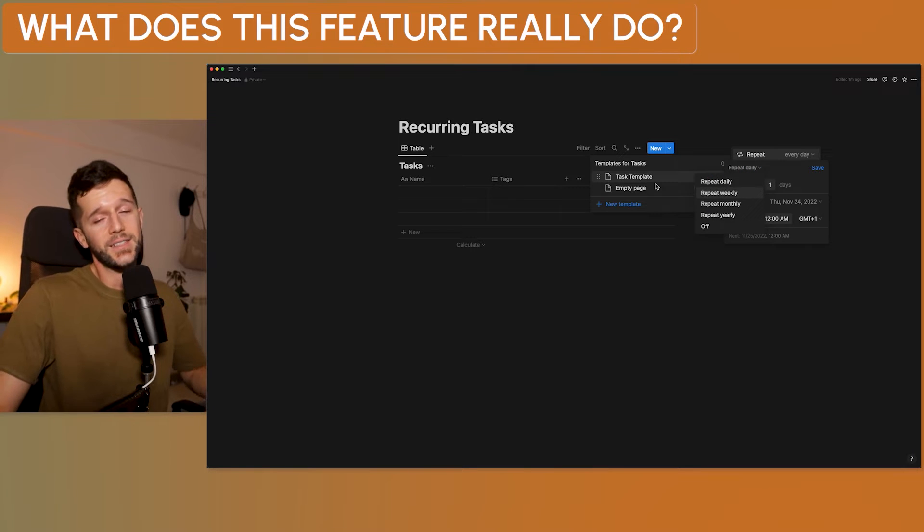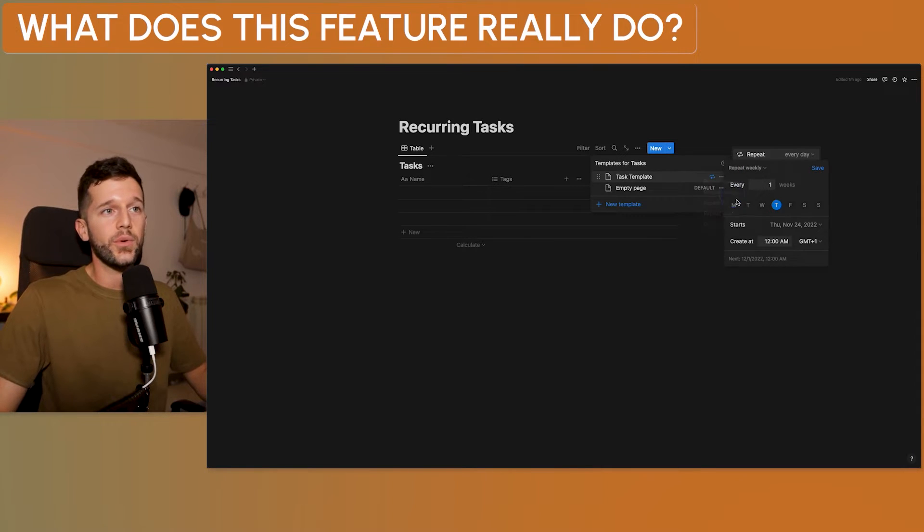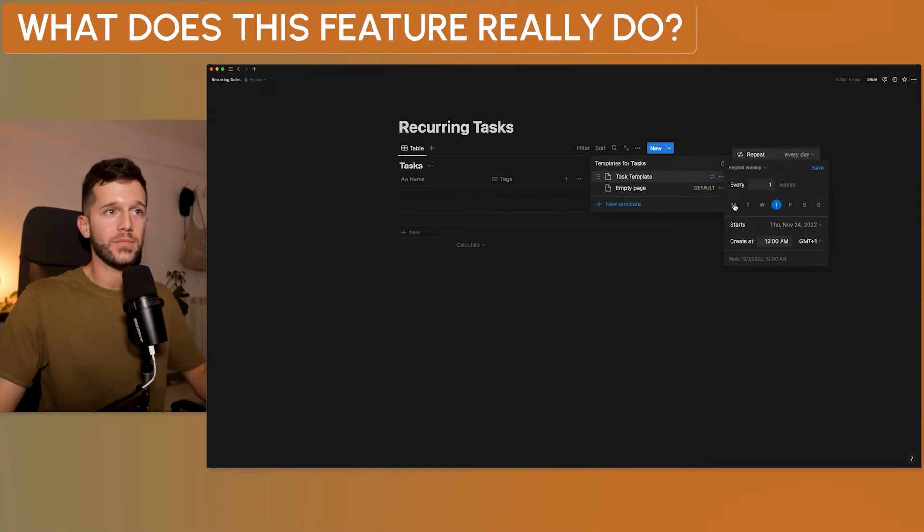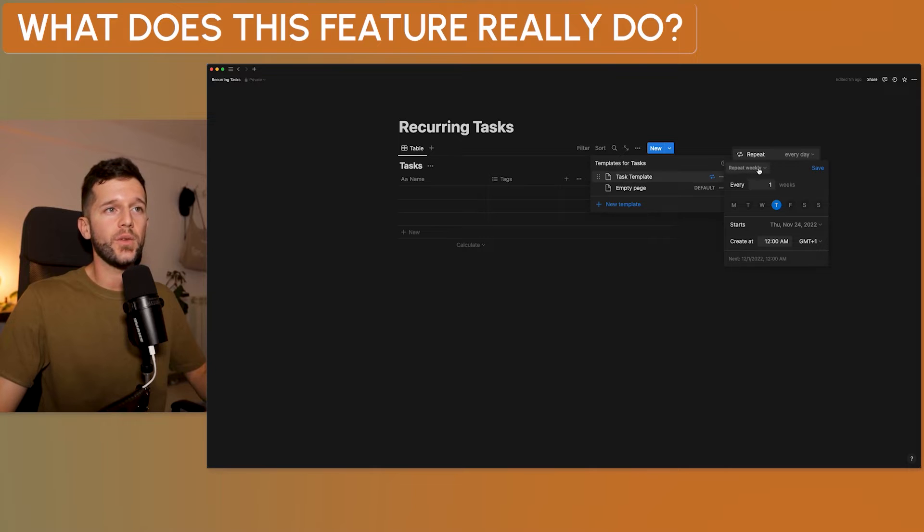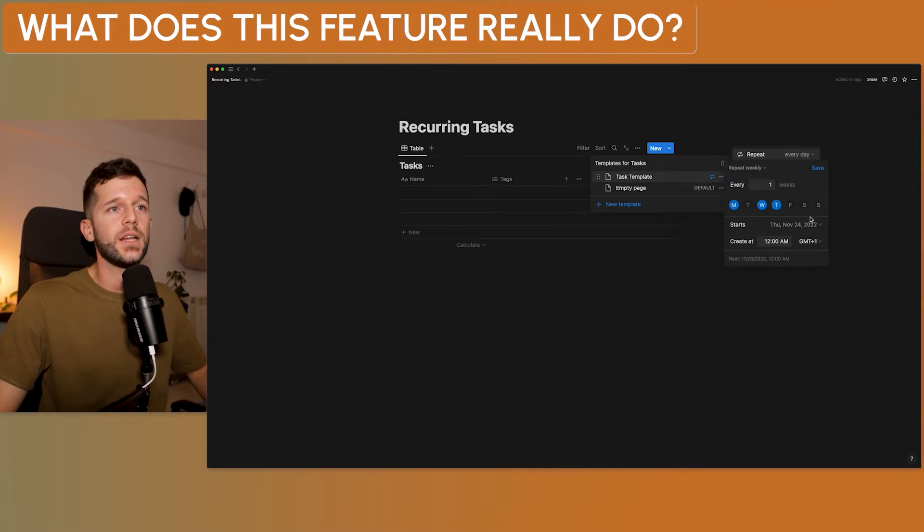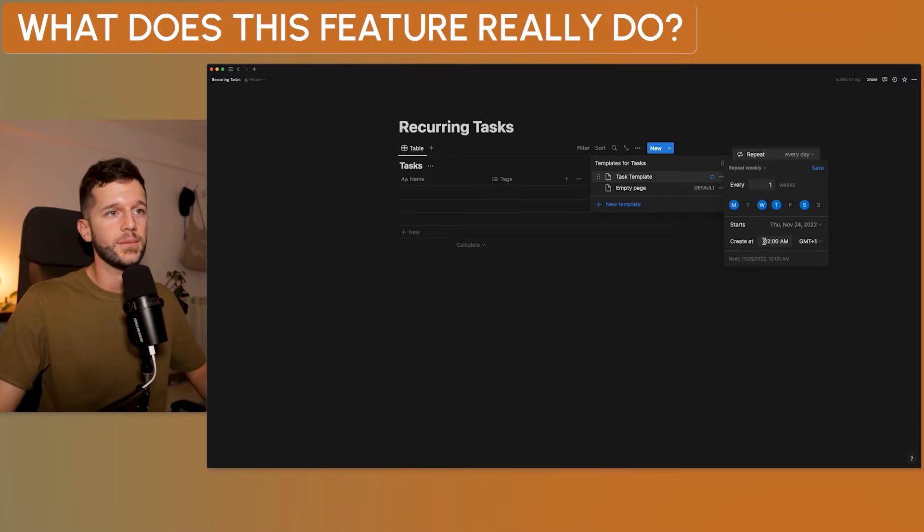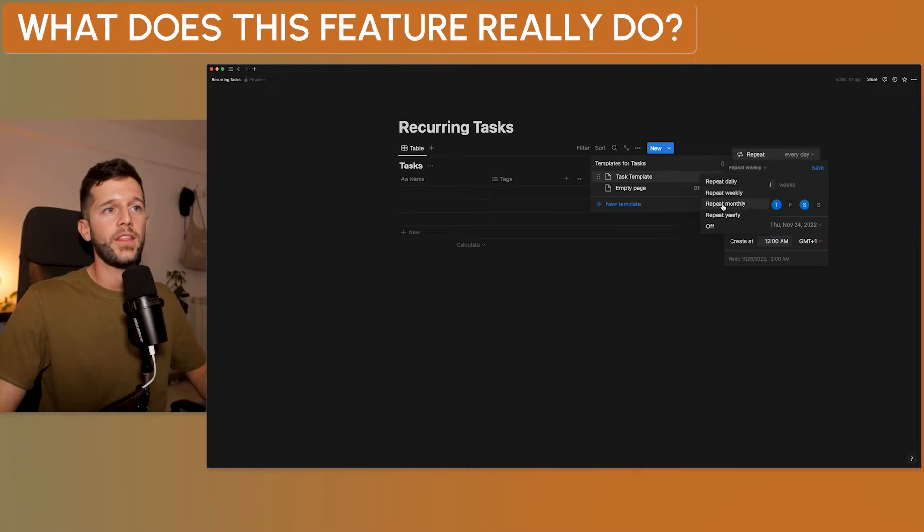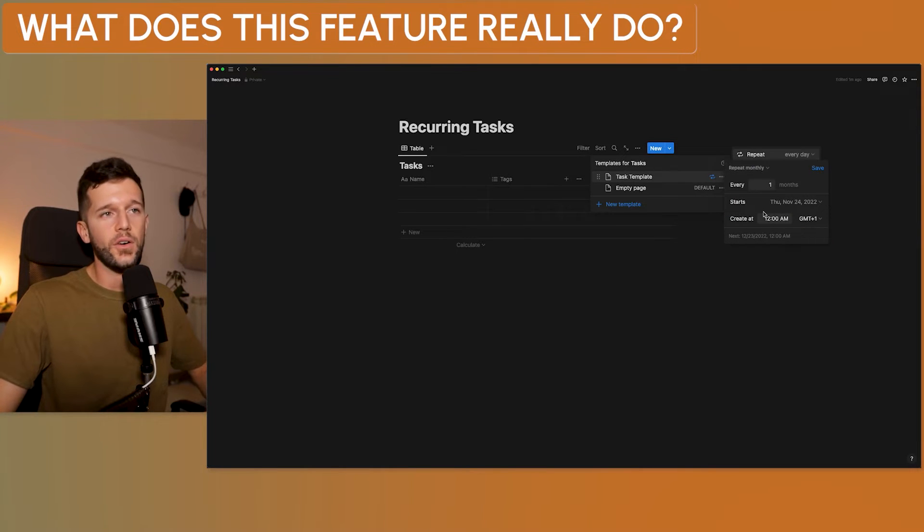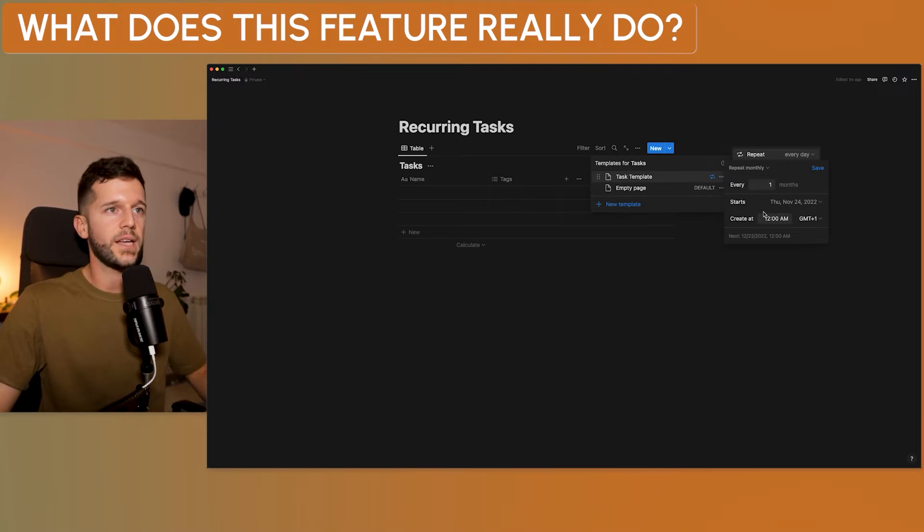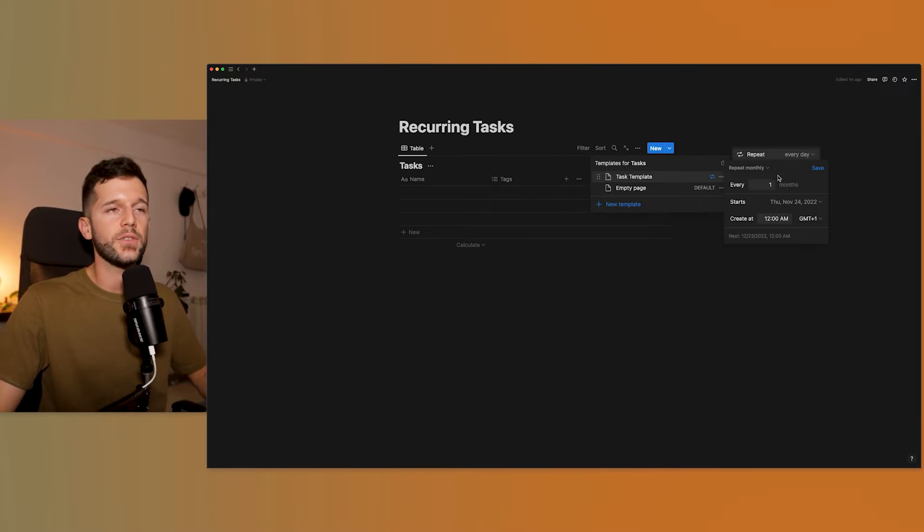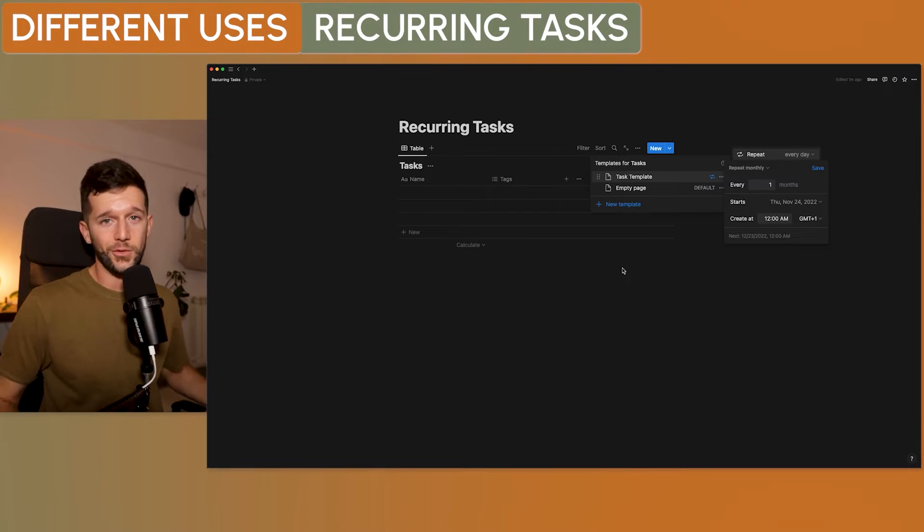If we want the task to be created every other day, we would go to the repeat weekly option and we will select here the days in which we want this to be created automatically. Same stuff, we have the time here. And then monthly, yearly, this all pretty straightforward. I'm not going to dive too deep into this.